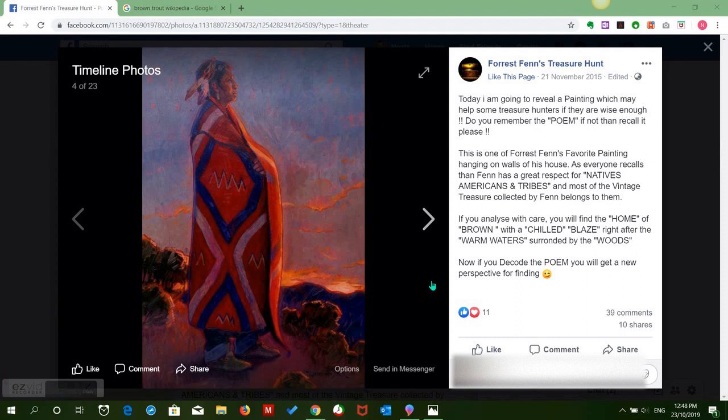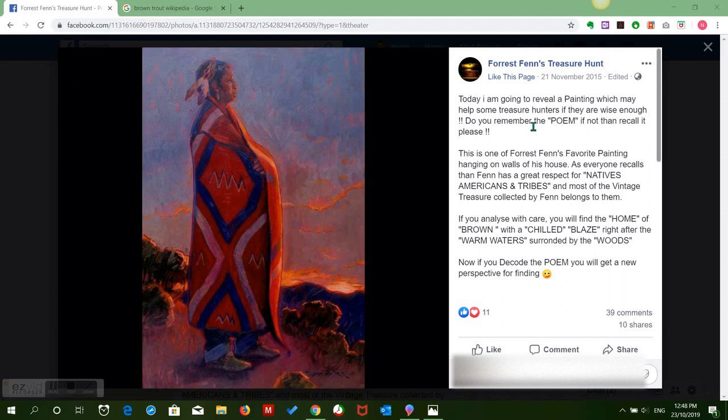This is an explanation of the significance of the painting of the Native American Indian in the Forest Fen Treasure Hunt, which is on the Facebook page by that name. That was posted on the 21st of November 2015. You can pause the video and read the explanation. The important part is the third paragraph.